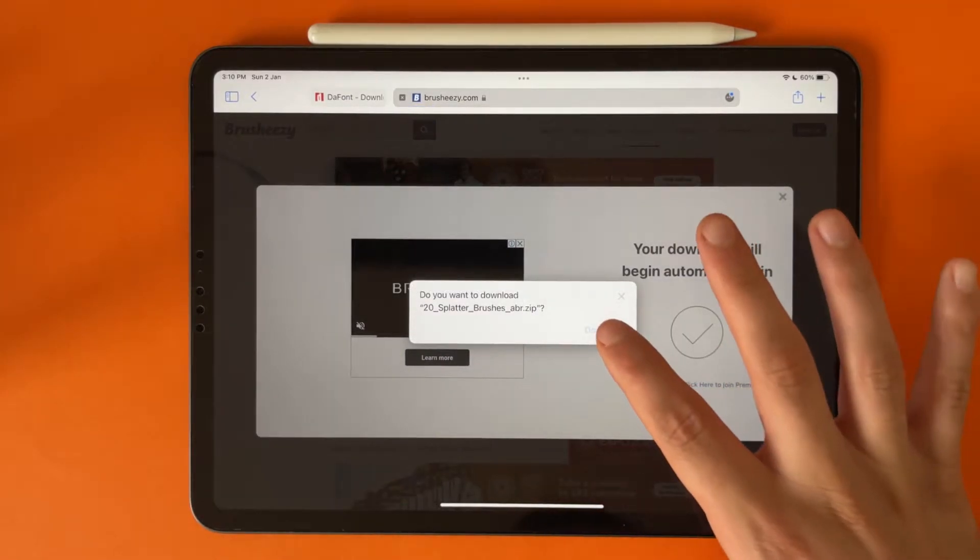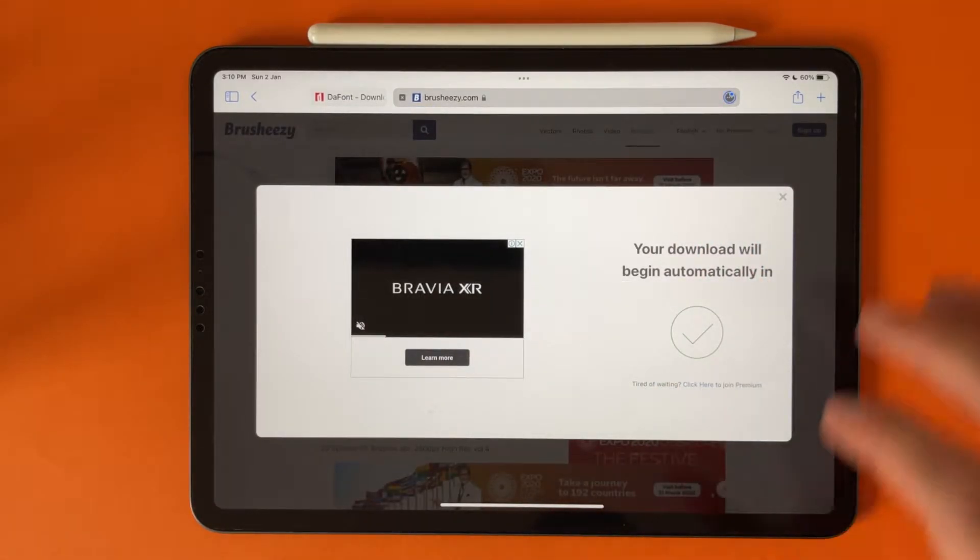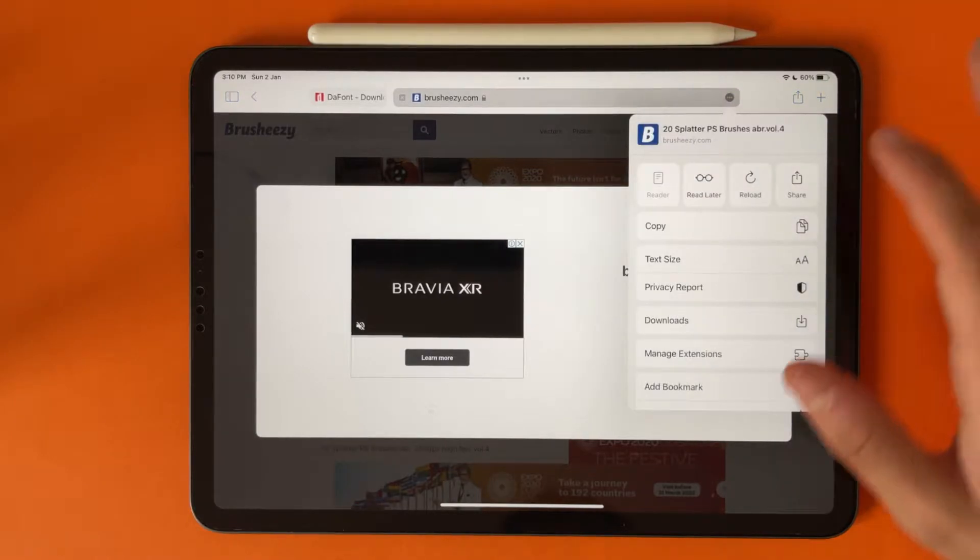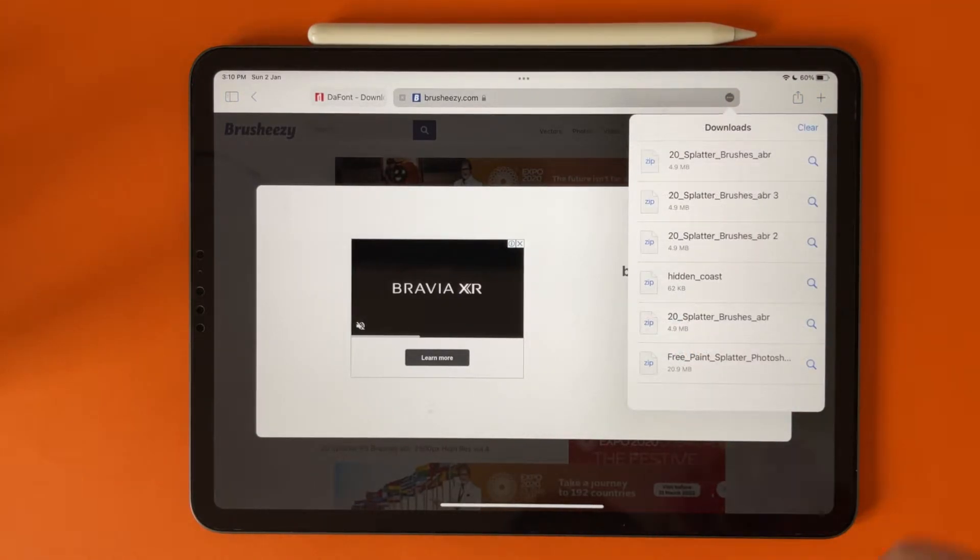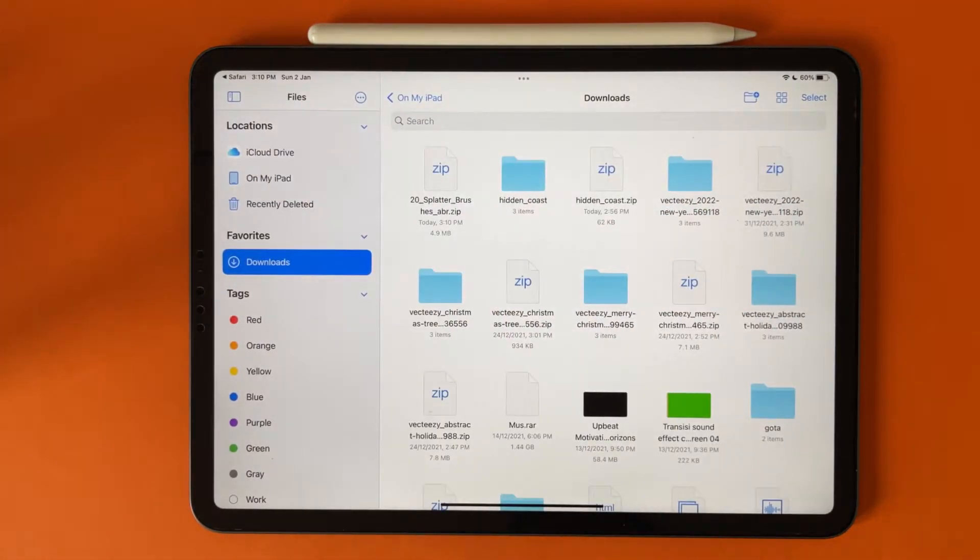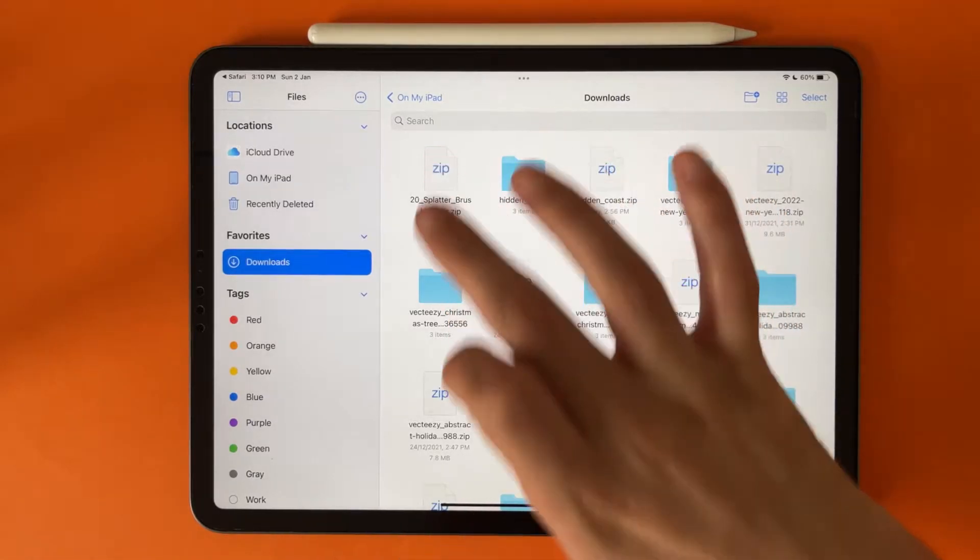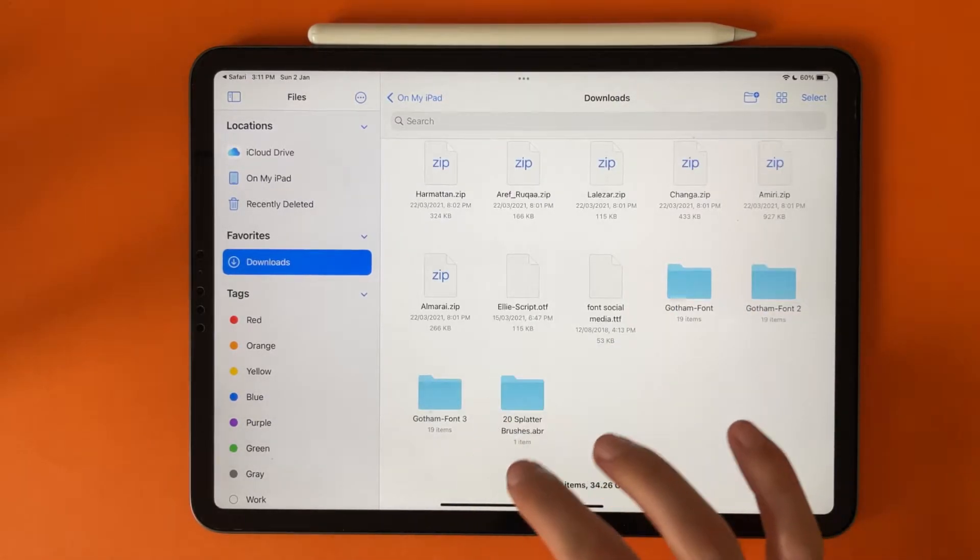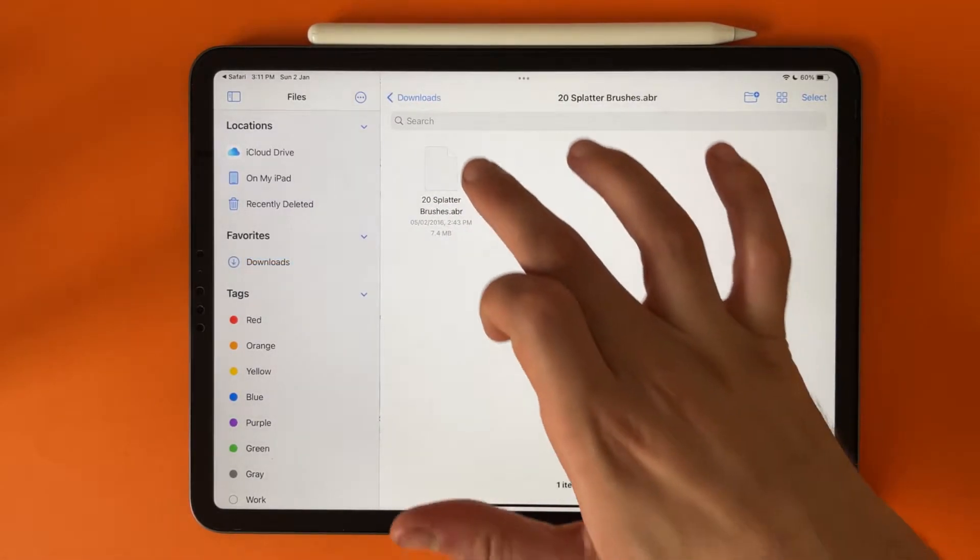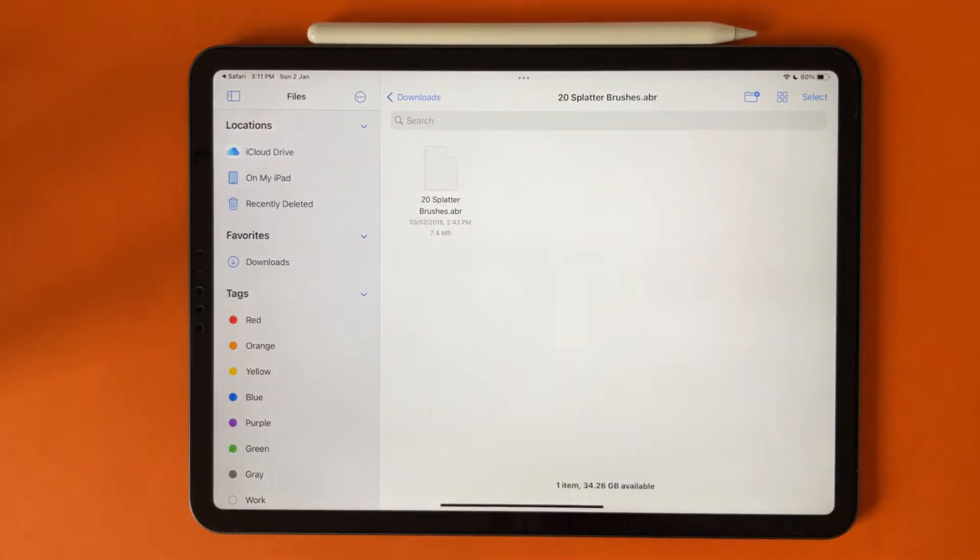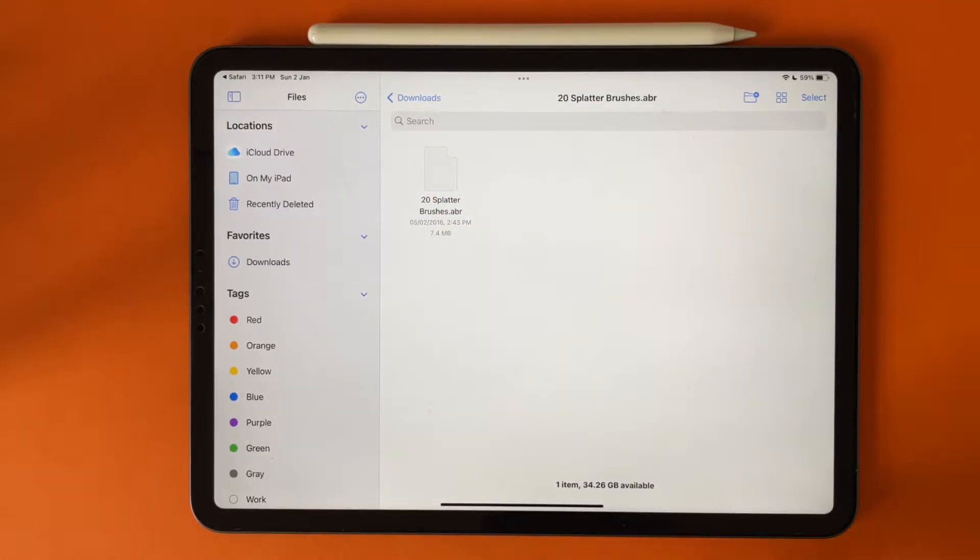Let's tap on download here, then go to the download section, tap on it, unzip the file.